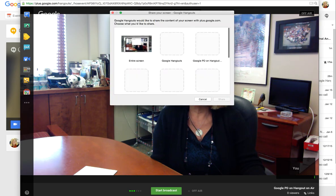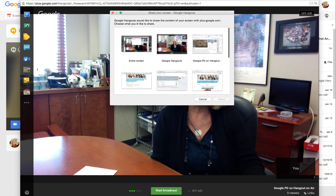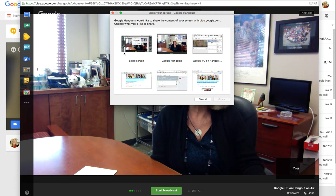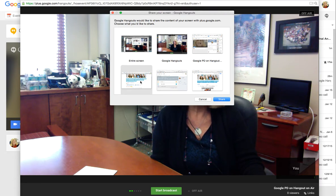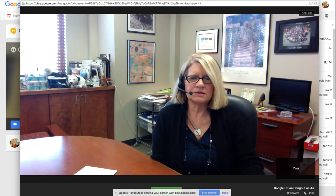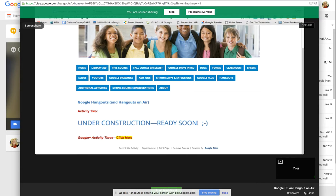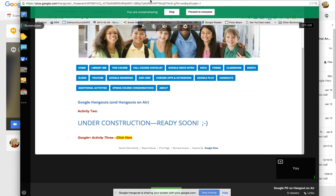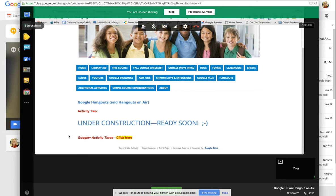If I click on screen share — and this is fabulous for something like professional development — I might want to click on a site and show you the site I'm working on. This is a training site that I'm working on. When I'm done screen sharing, I can show you things about it and then just stop.